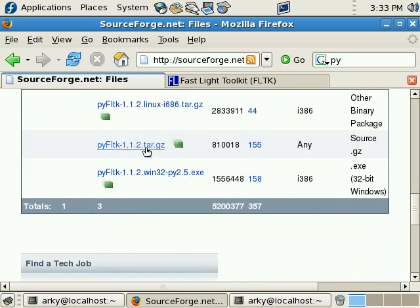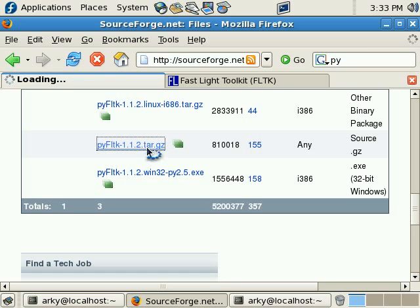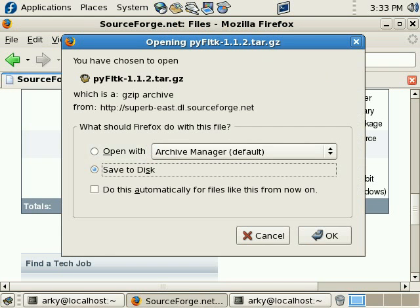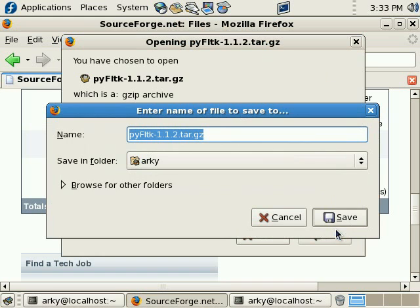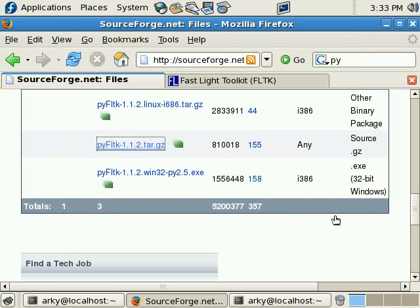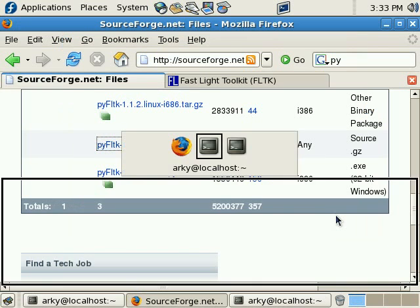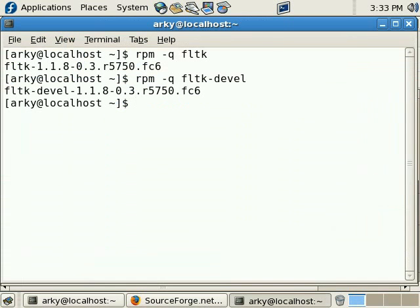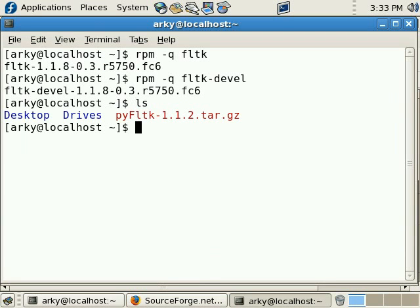So, there it is. Grab the source. And we'll save it. Okay. Let's go over here and take a look at what we've got. And there it is. Let's untar it.